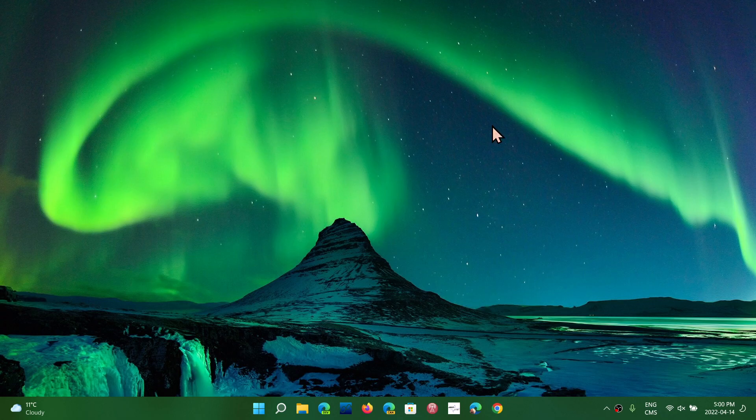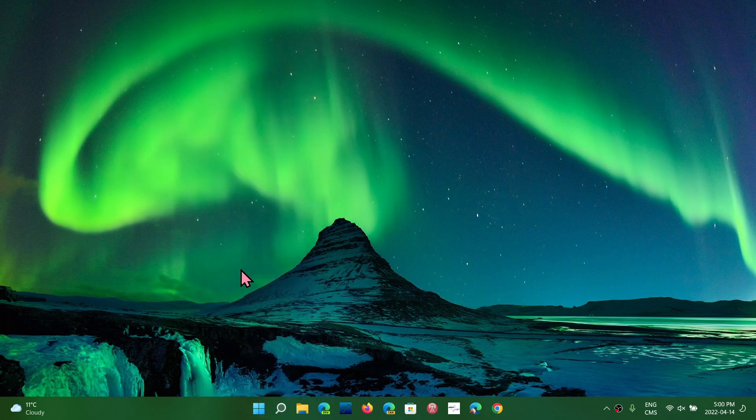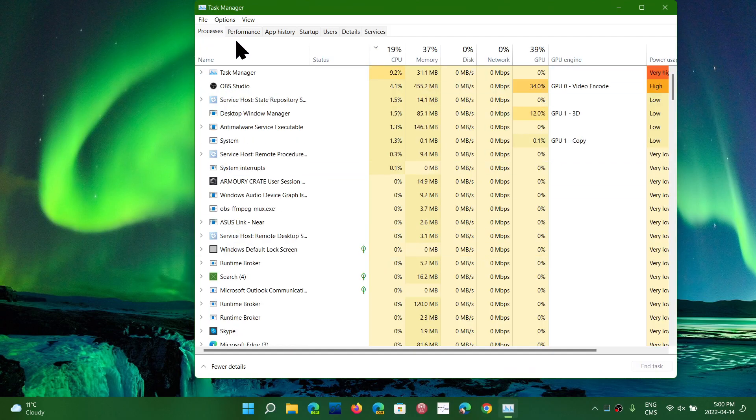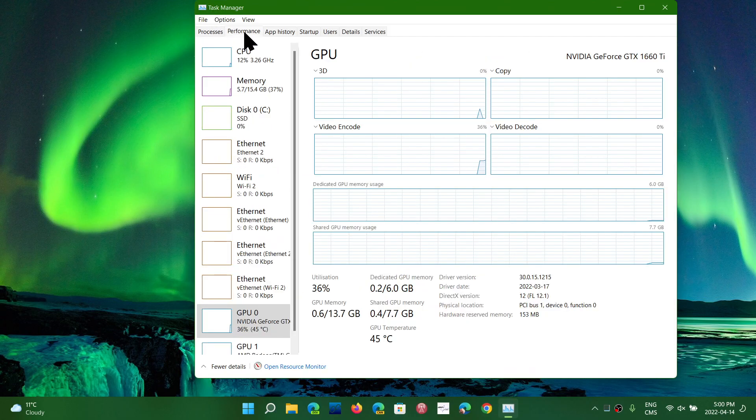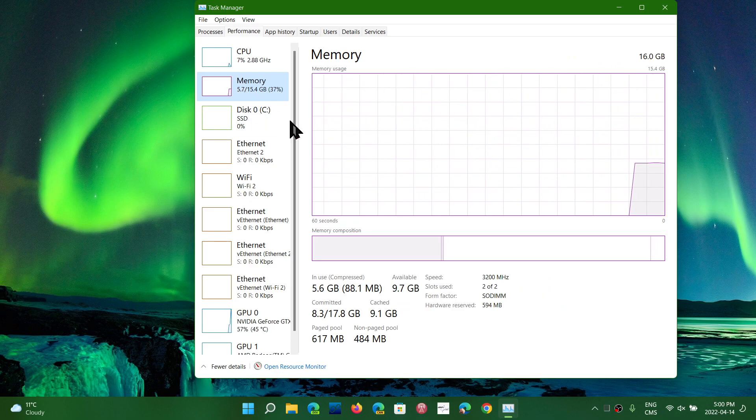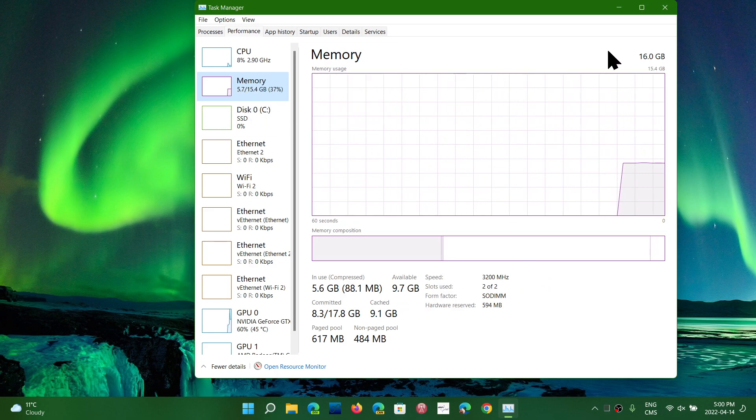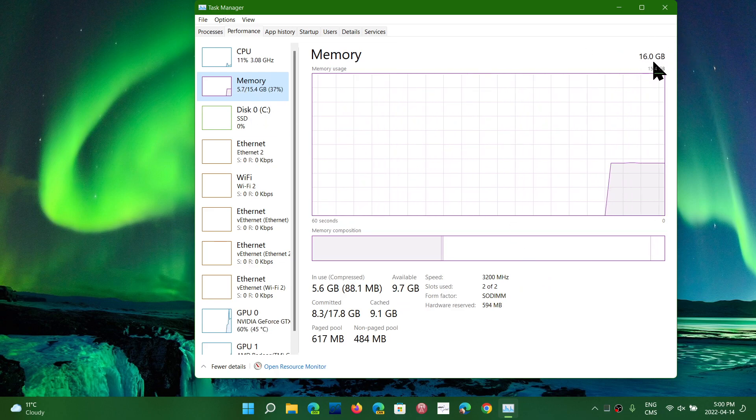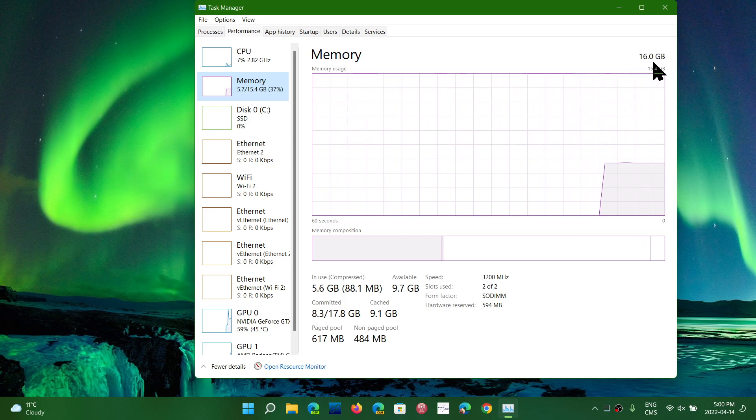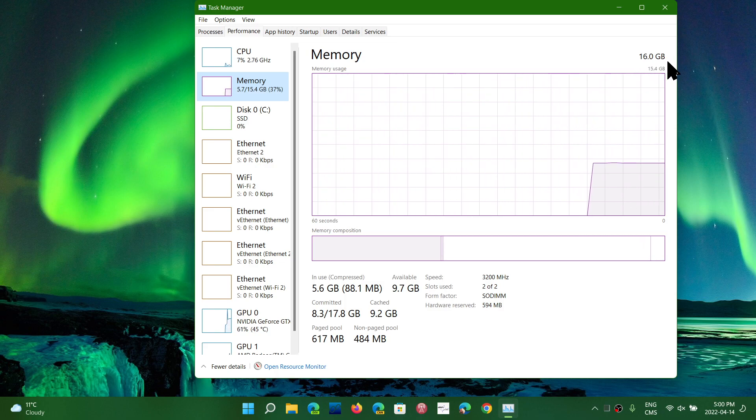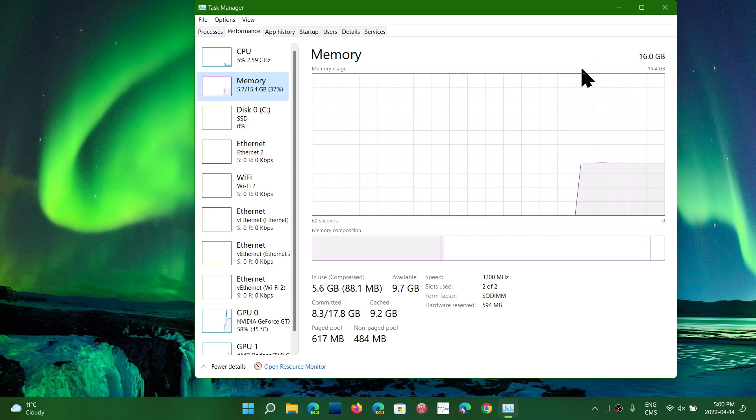First of all, how do you know how much RAM you have? Right-click on your Start menu button and go into Task Manager. Go to the Performance tab and into Memory. On the top right, you'll see a number - that's the amount of memory your computer has. In my case, 16 gigabytes.